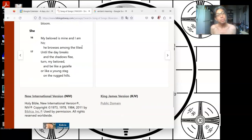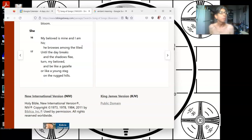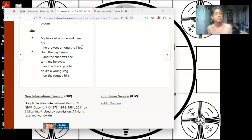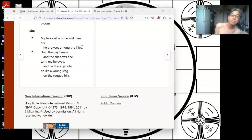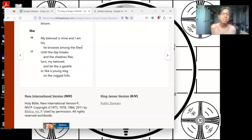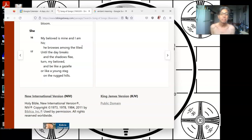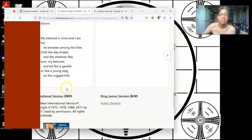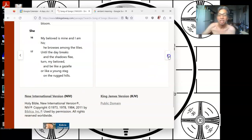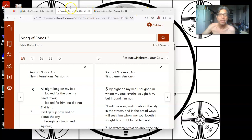My beloved is mine, and I am his. He browses among the lilies. Until the day breaks and the shadows flee. Turn, my beloved, and be like a gazelle or like a young stag on the rugged hills. There's no love songs in the Bible.